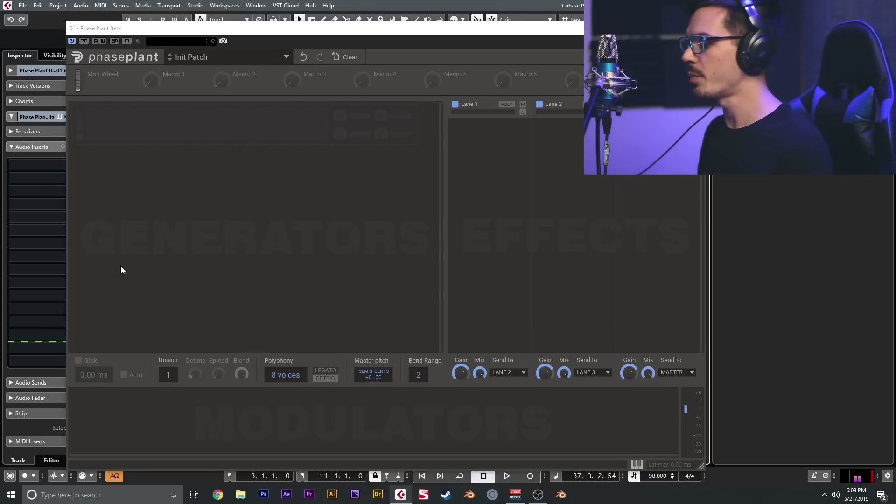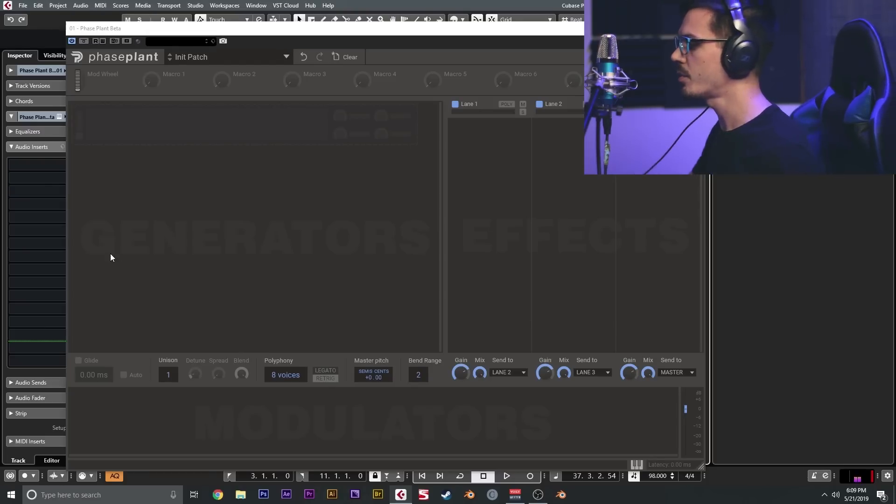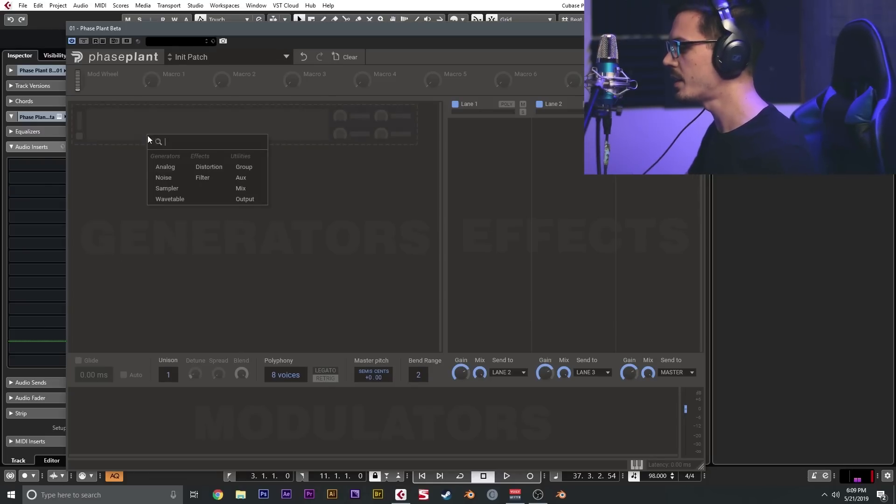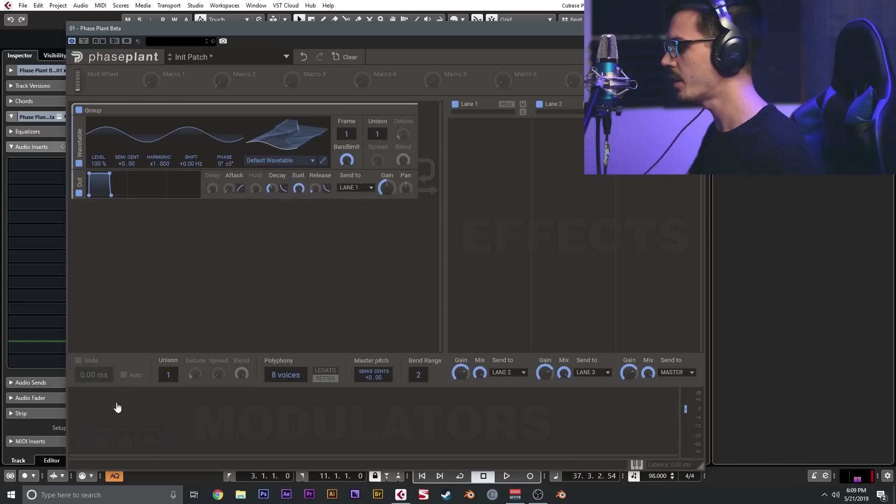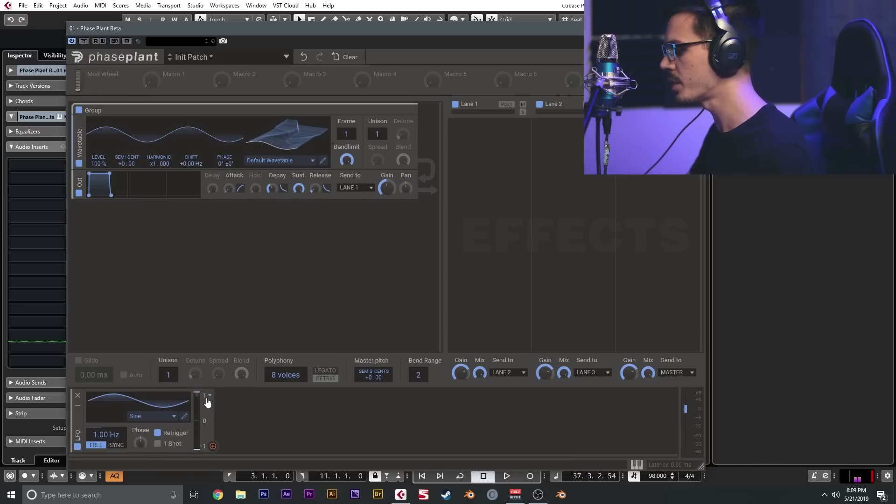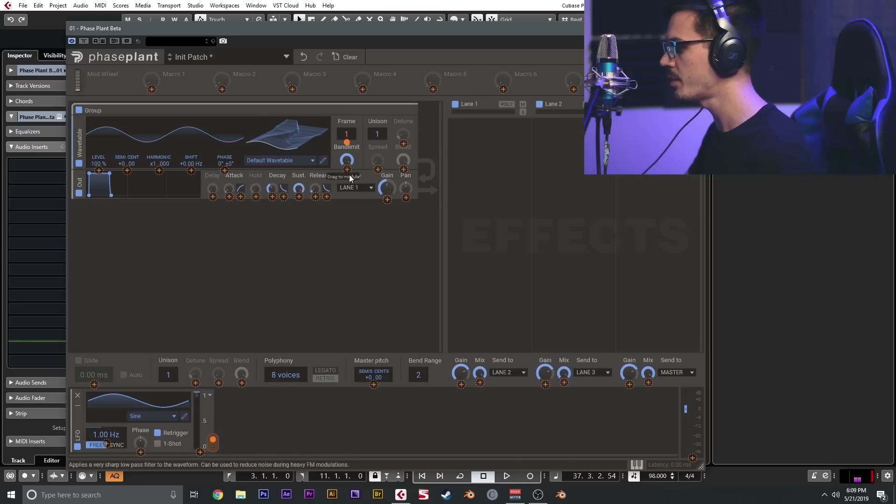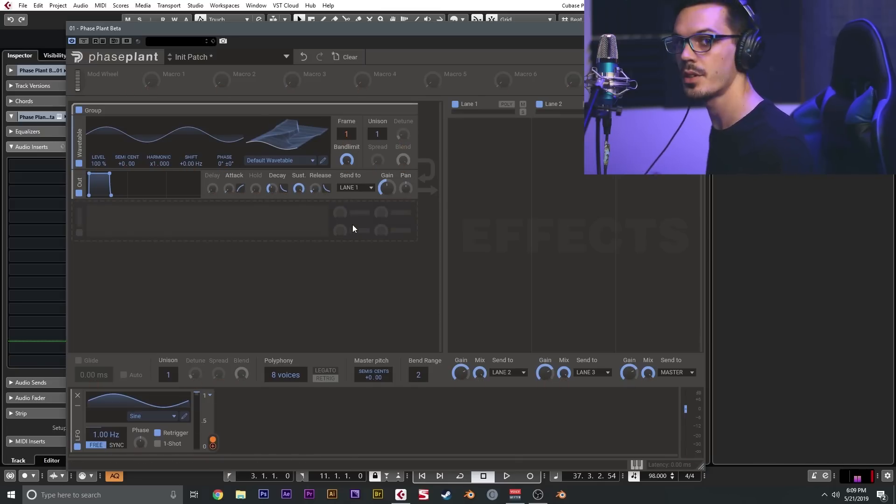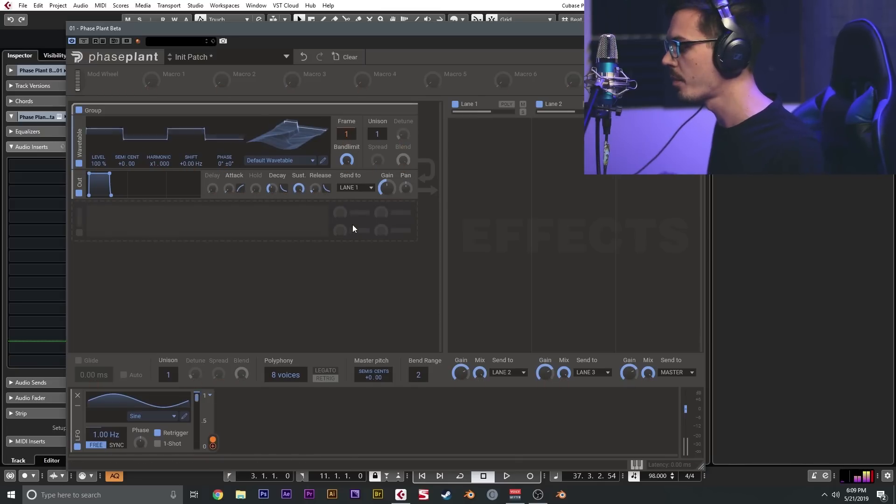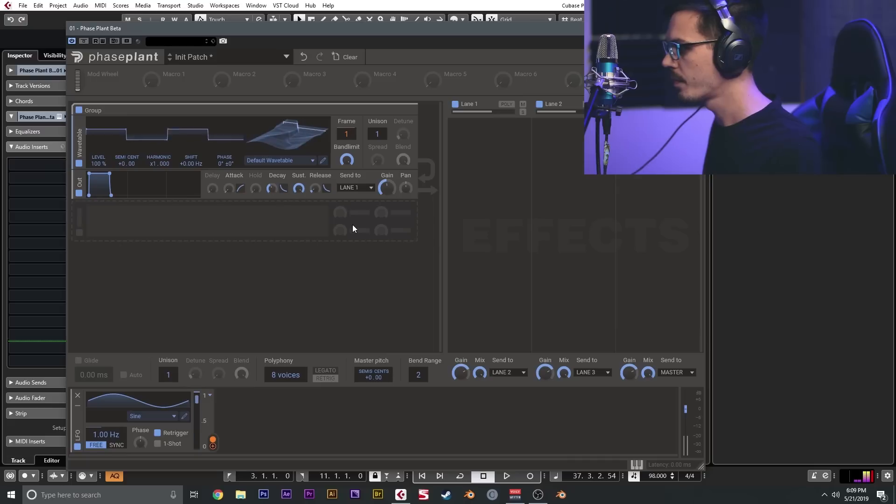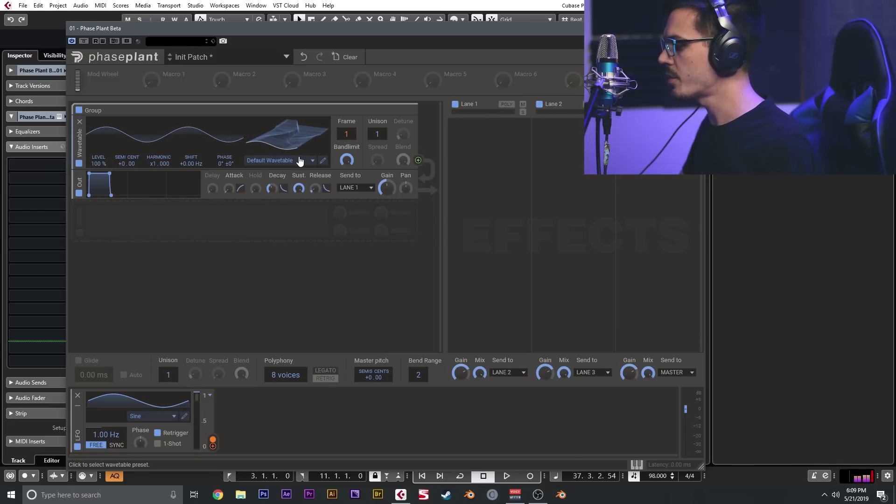All right, so we've got Phase Plant open and we're going to be checking out the wavetable oscillator. Let's go ahead and insert a wavetable oscillator here, and we're going to add an LFO. I'm going to set this to unipolar and we're going to let this scroll through the wavetable. So this is the factory default wavetable here.